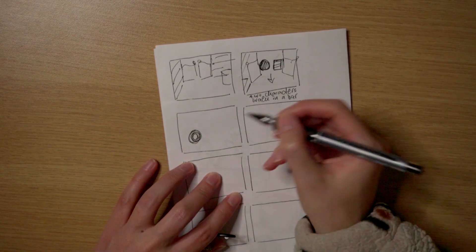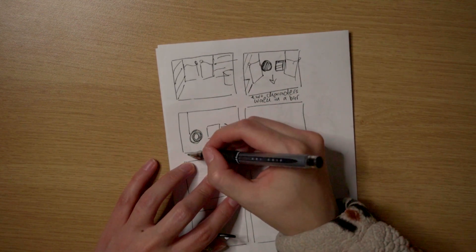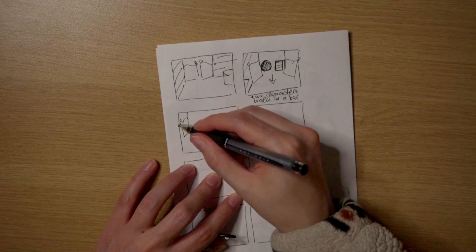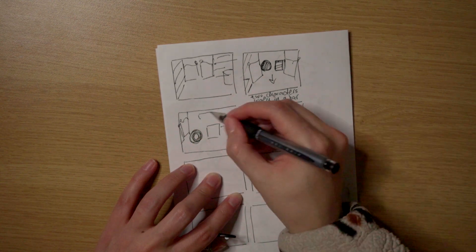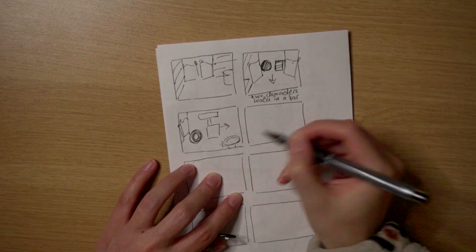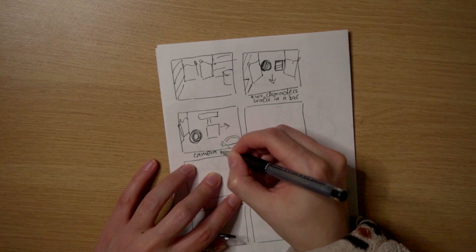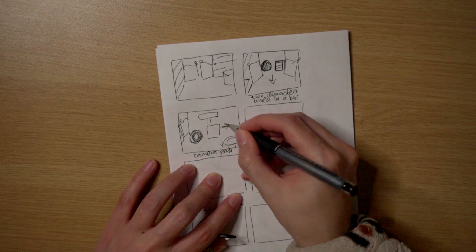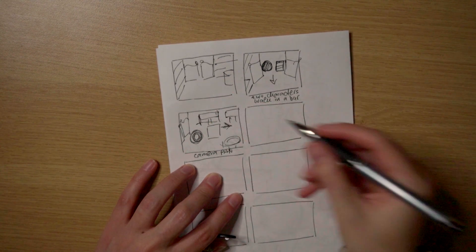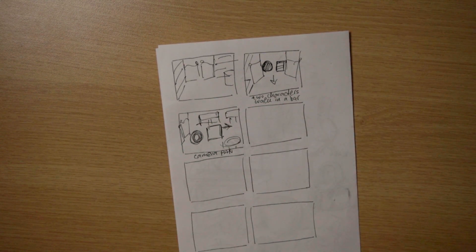Also, making storyboards are very vital because they're helping you to establish, to block out your scene. So you save some time once you go to Blender and try to position everything together.